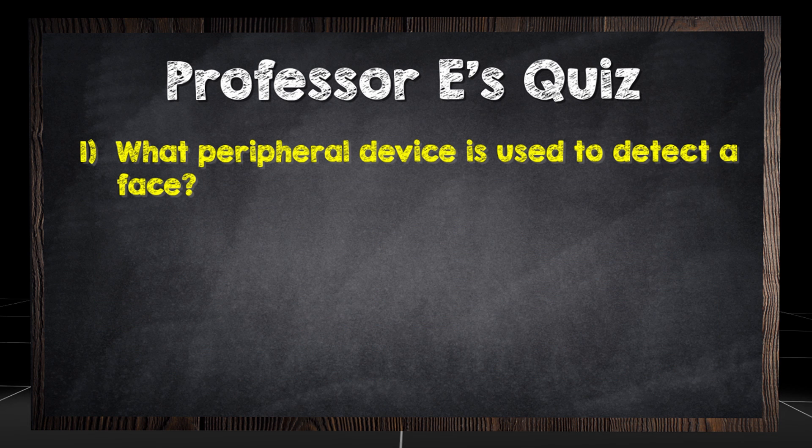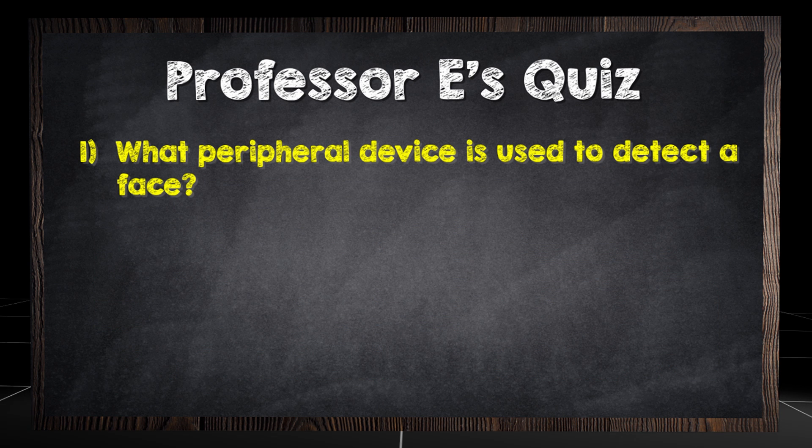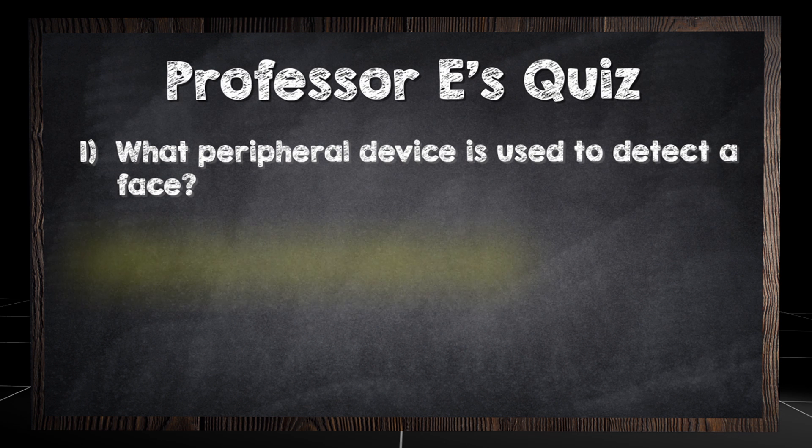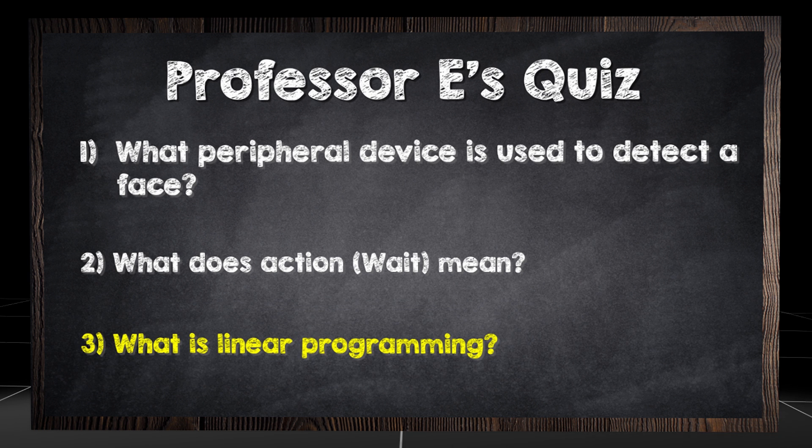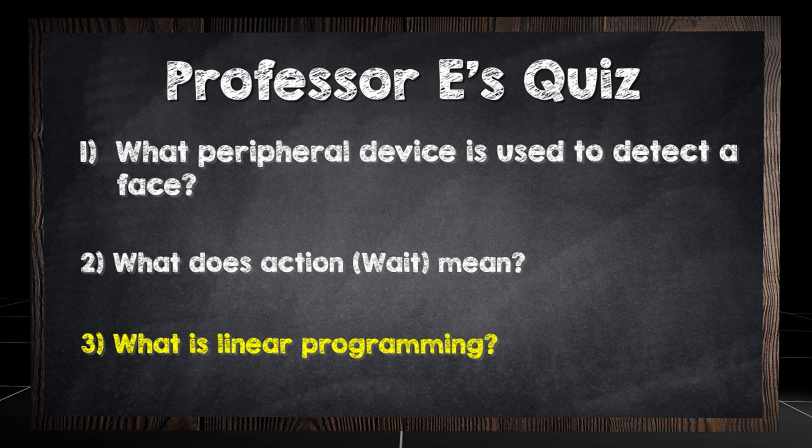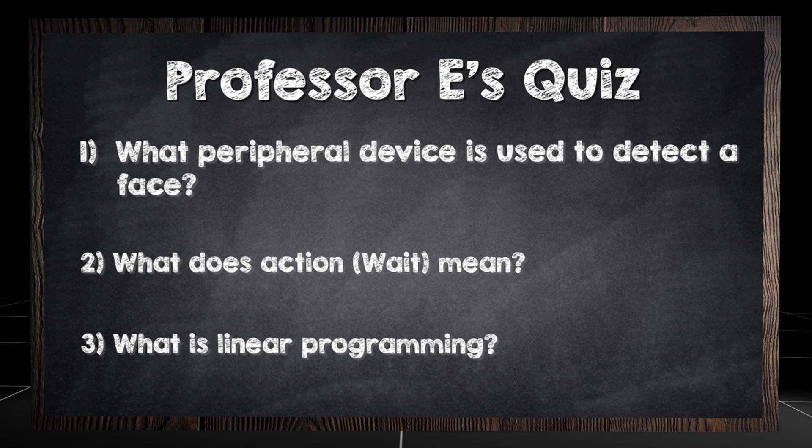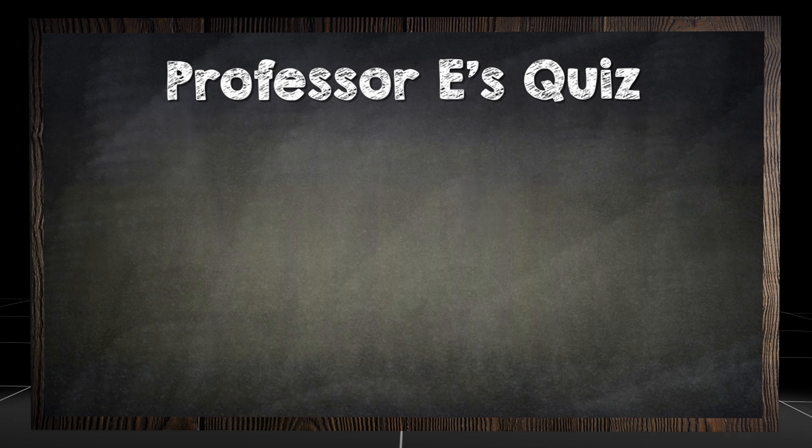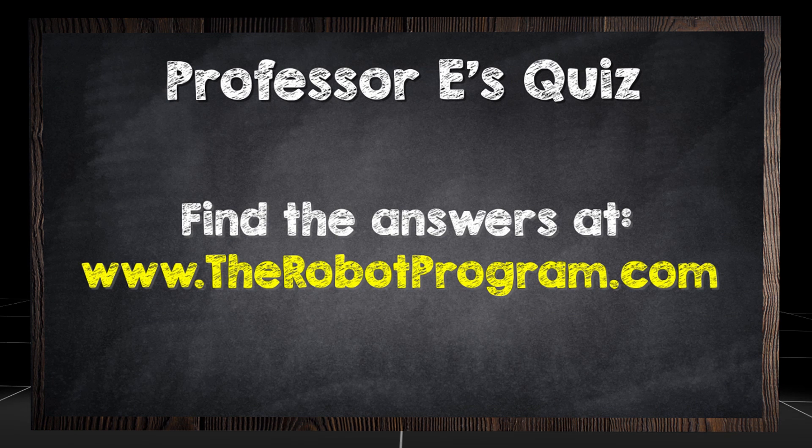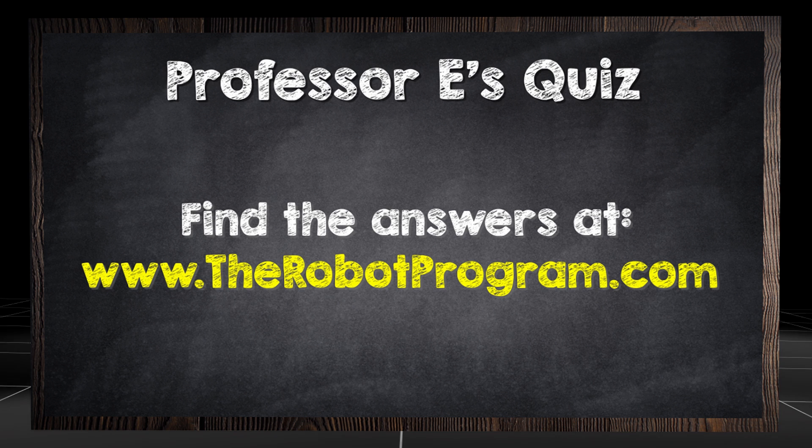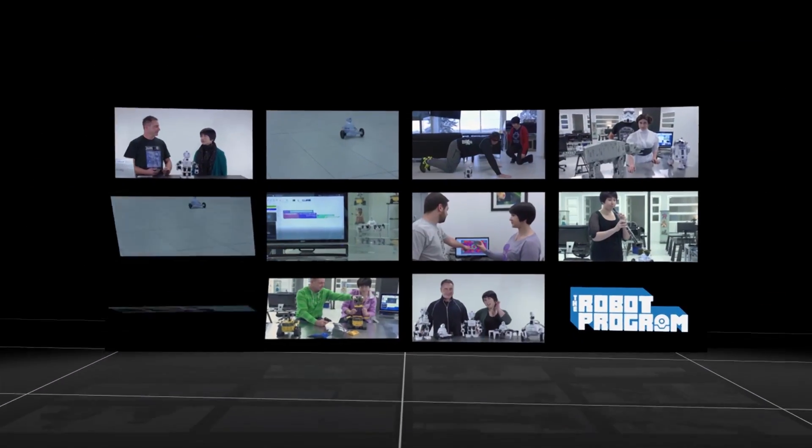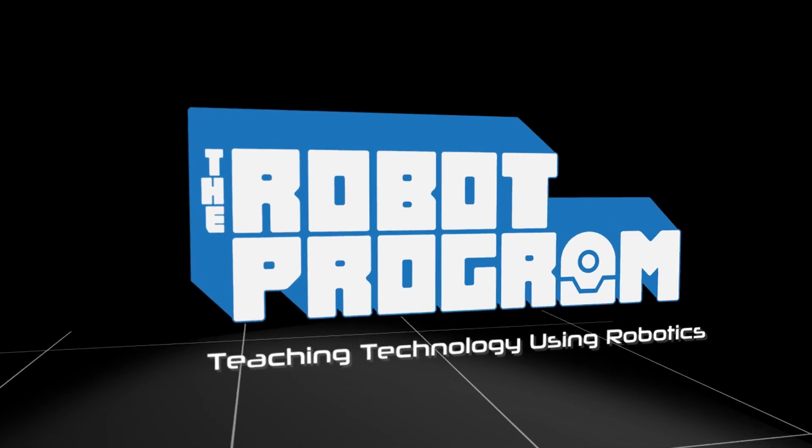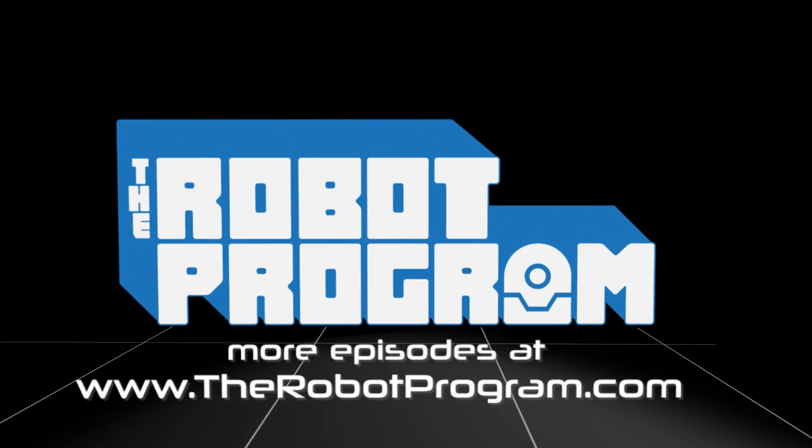What peripheral device is used to detect a face? What does action wait mean? What is linear programming? Find the answers at therobotprogram.com